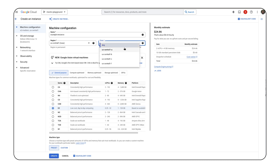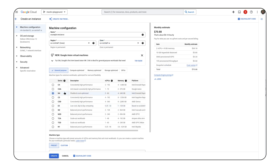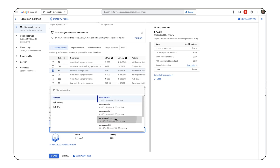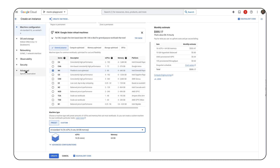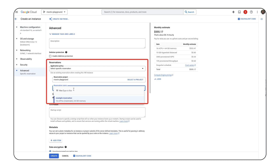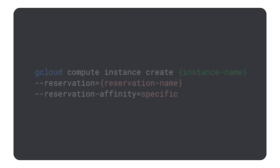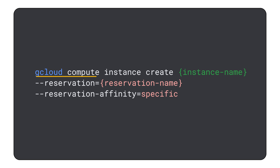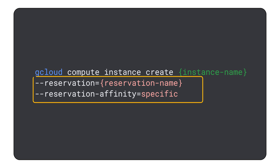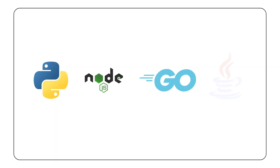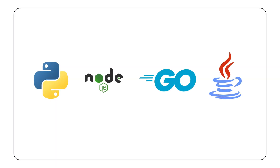You can make use of the reservations by specifying them while creating a new VM — either in Cloud Console, where you can select the desired reservation from a dropdown, using the gcloud command where you specify the reservation as an optional argument, or through the multiple client libraries that allow you to use the Compute API programmatically.